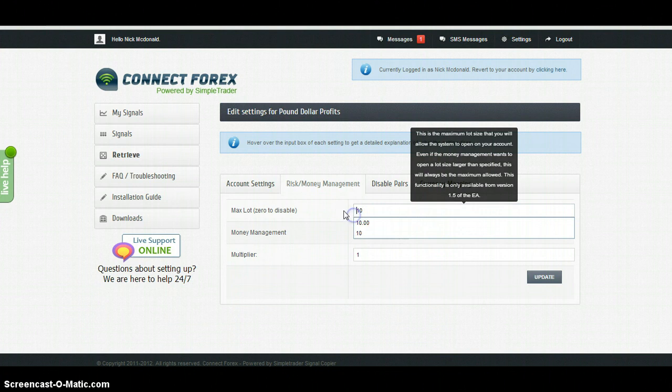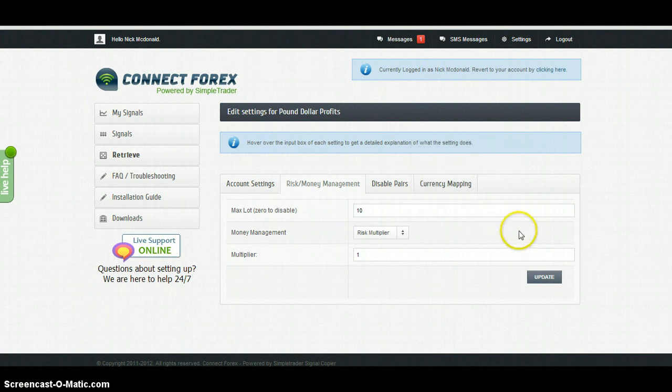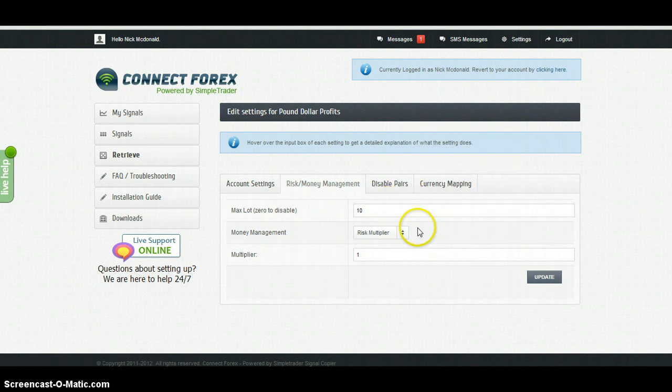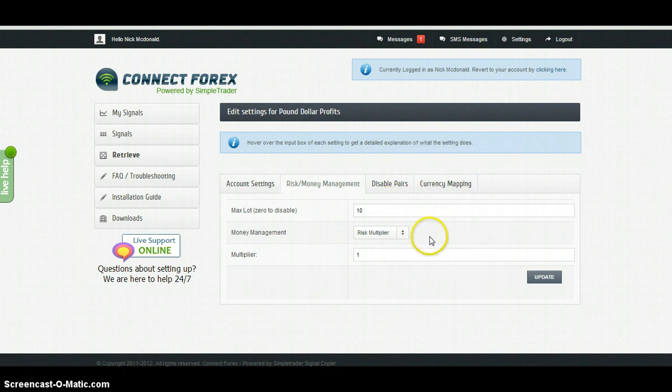This is only really relevant if you are either trading a large account or you're worried about the risk or lot multiplier down here, which I'll go through very briefly now.